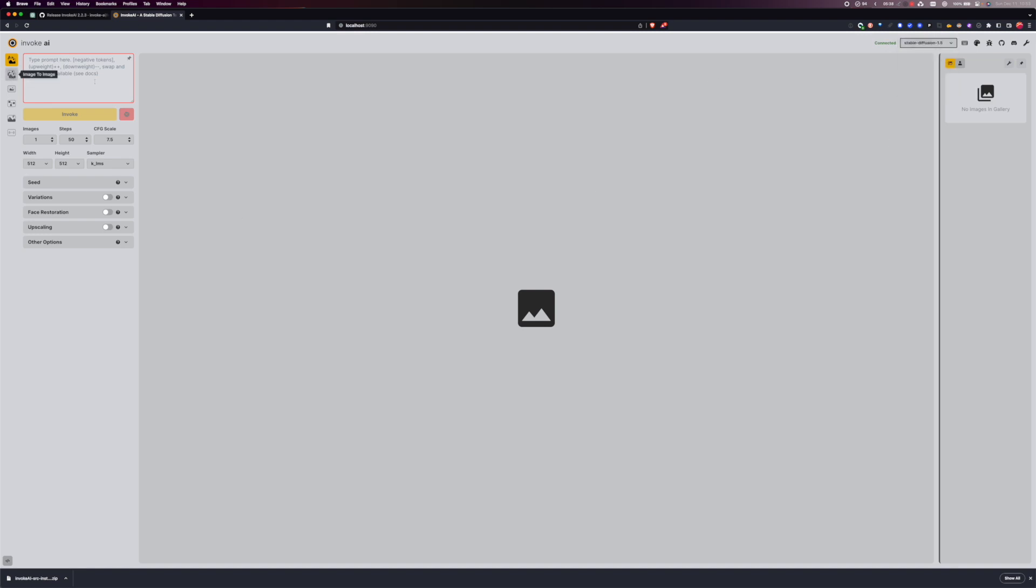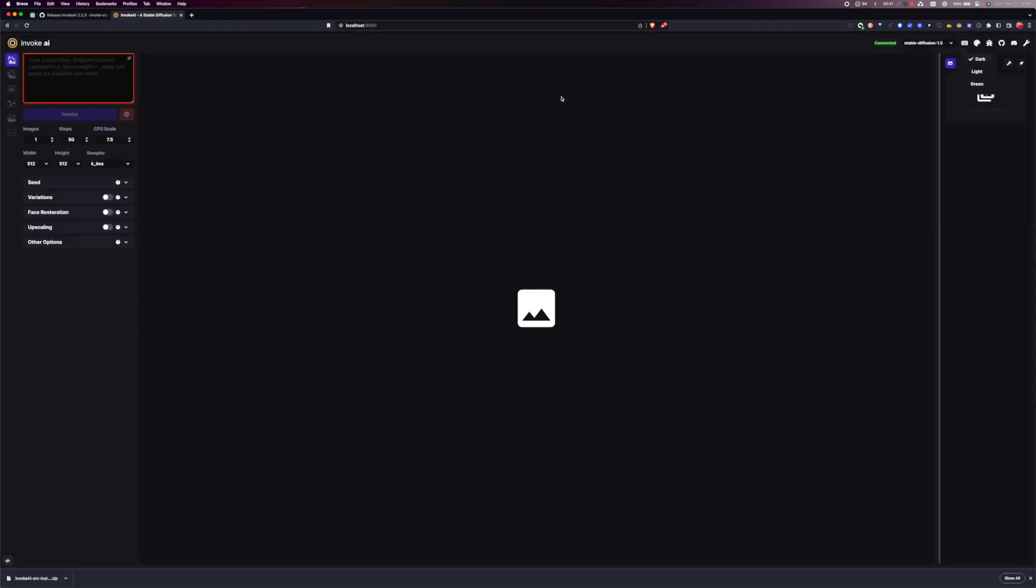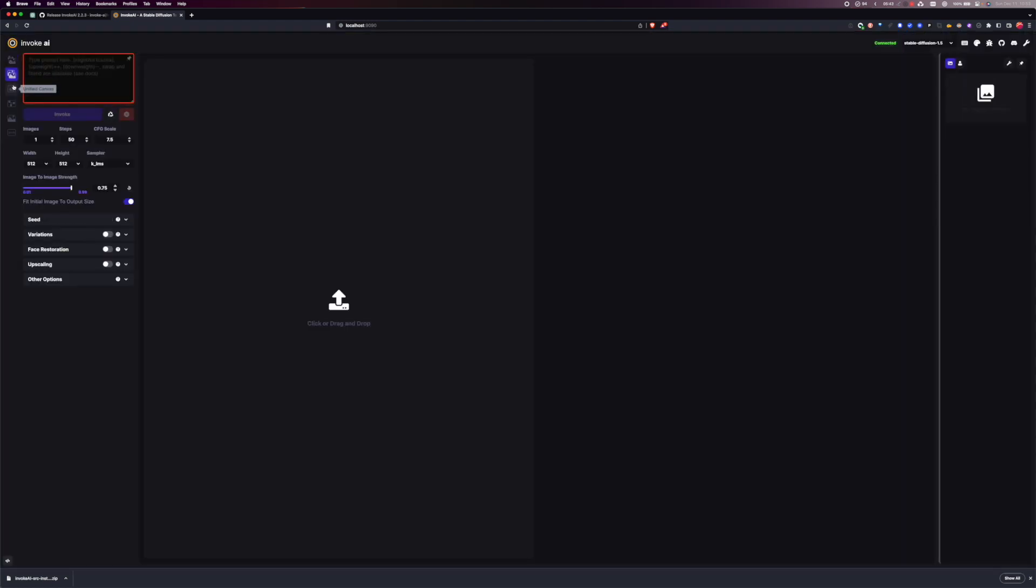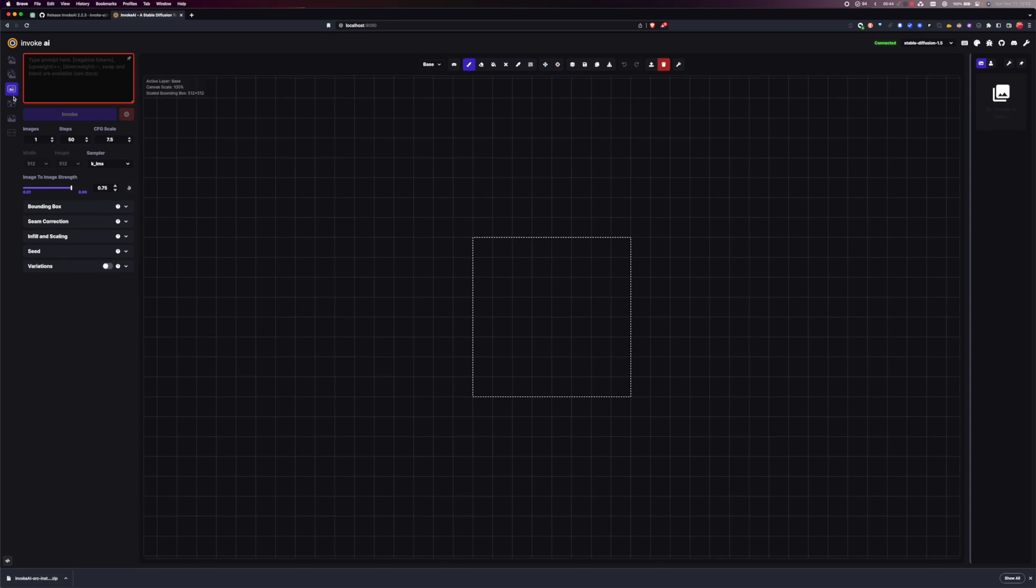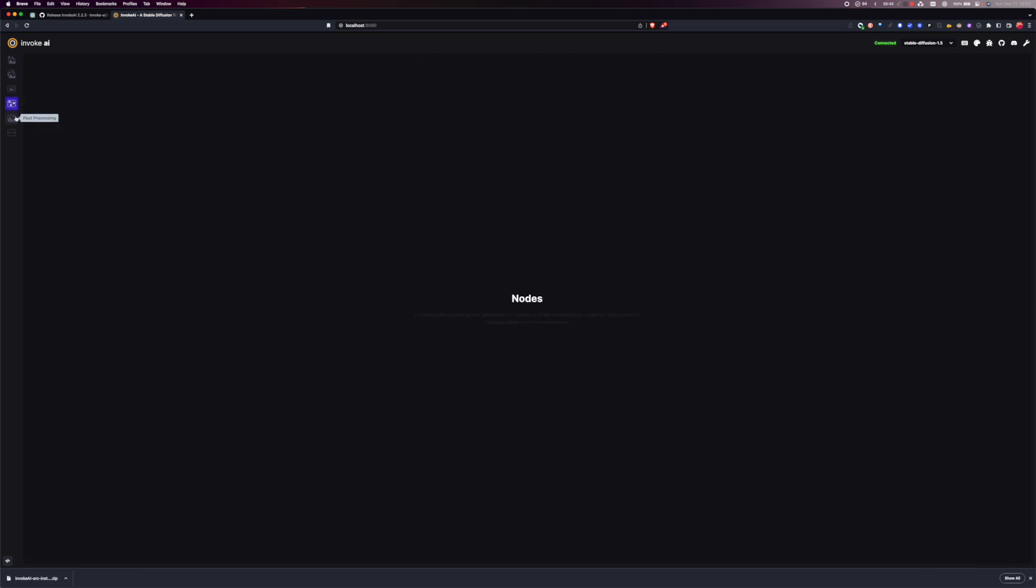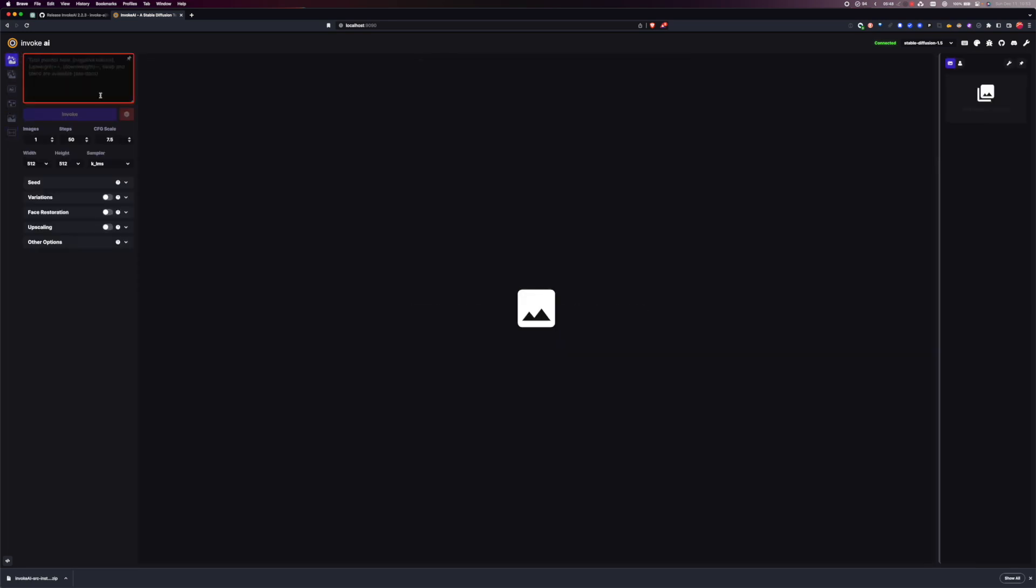So I'm gonna go and throw it in dark mode. Image image. Unified canvas. Nodes. Post processing. Training. Let's just see if it works here.